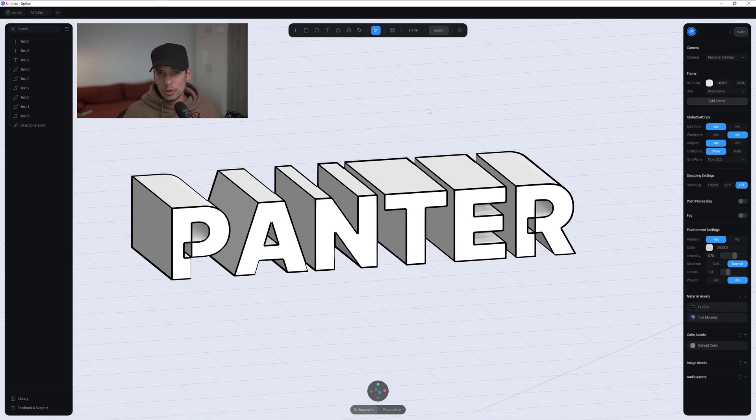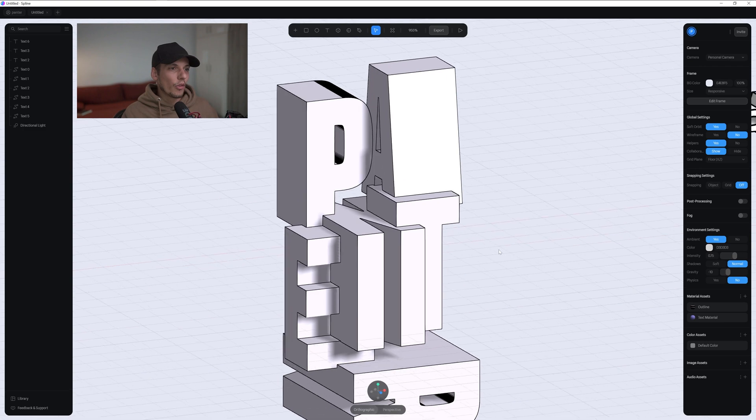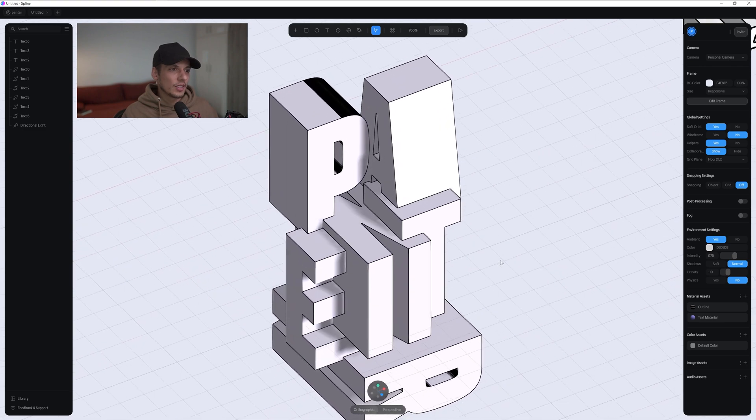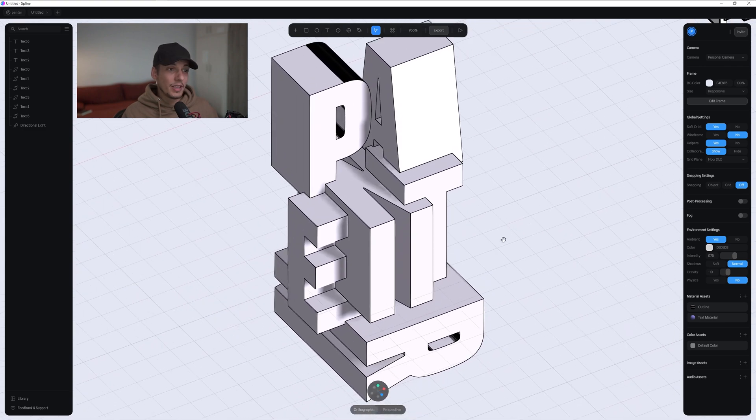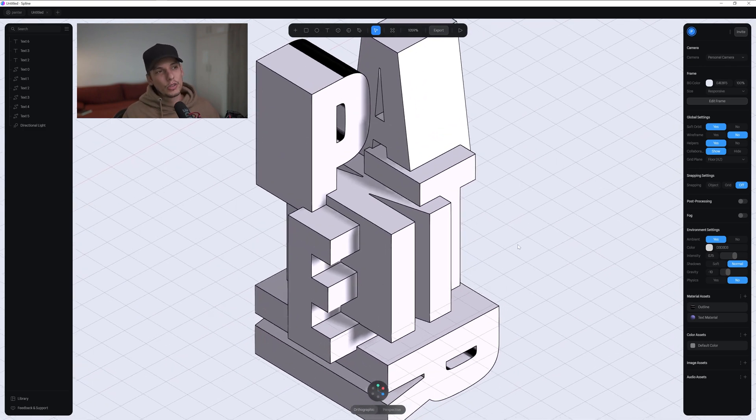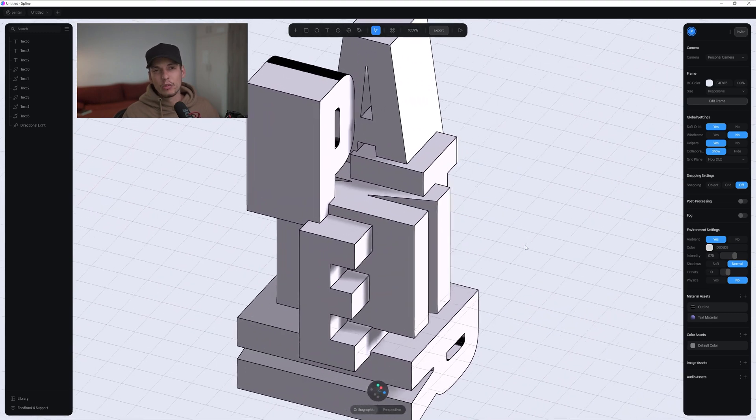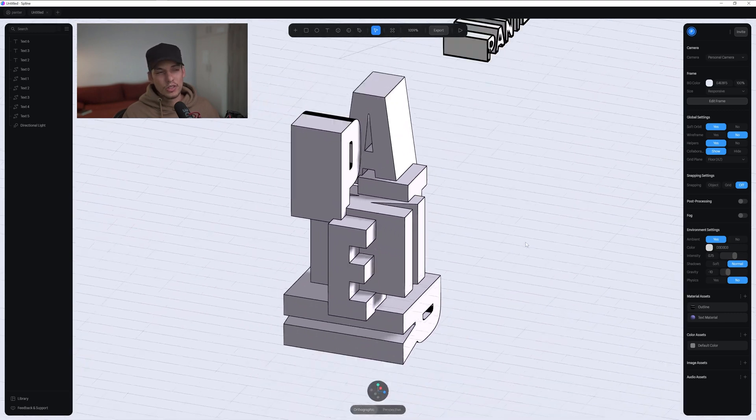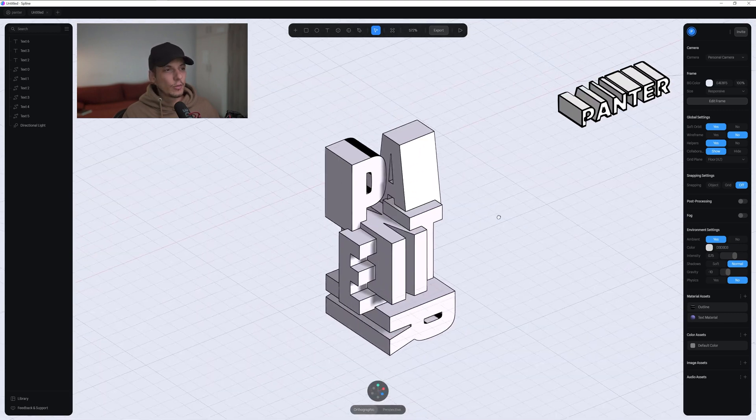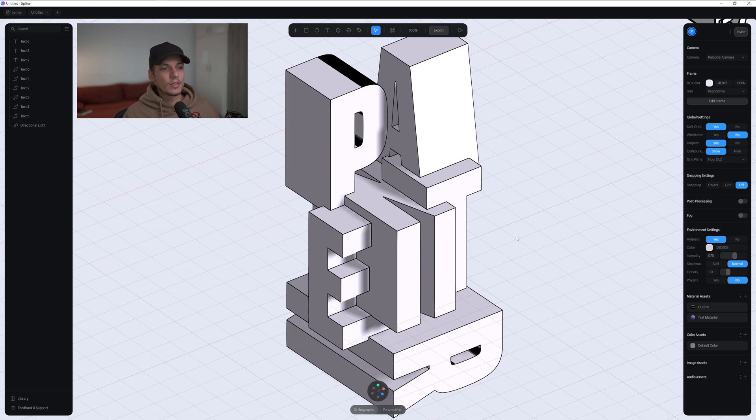So this is the cool new update. You can make more things out of it. Check this out. I made this. Before this update, this wasn't available. You couldn't do this correctly. It was really difficult to do it. So it's improving. It's improving really fast.